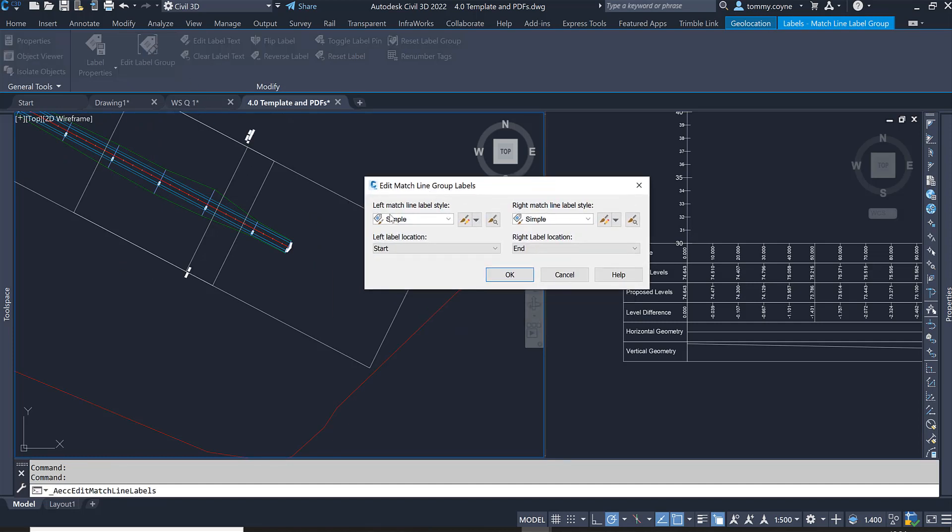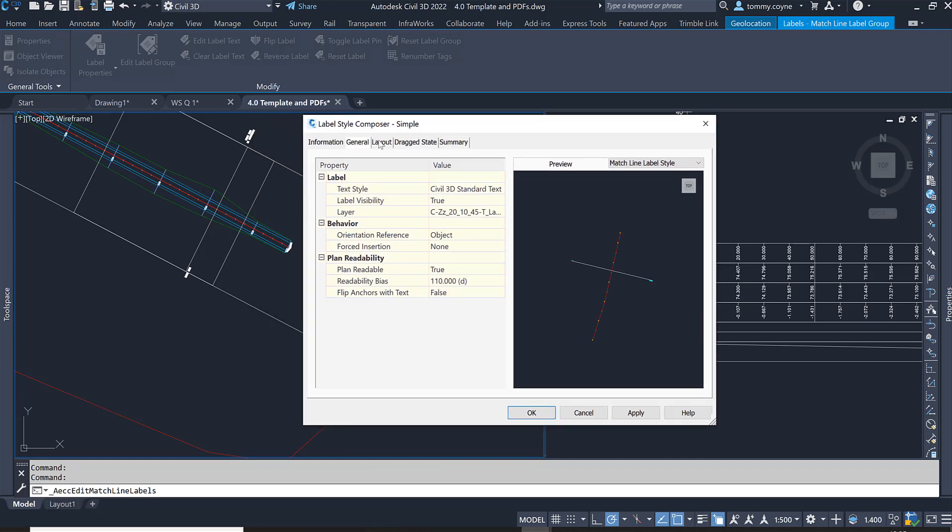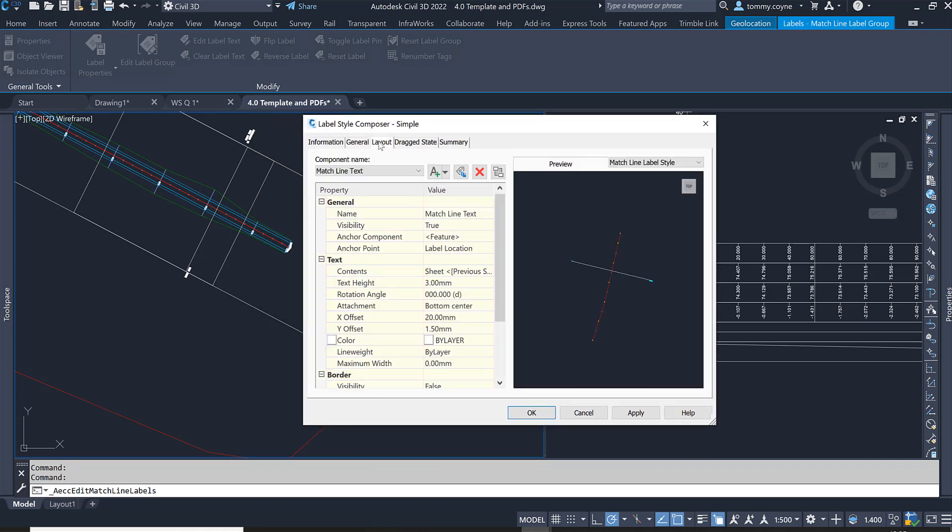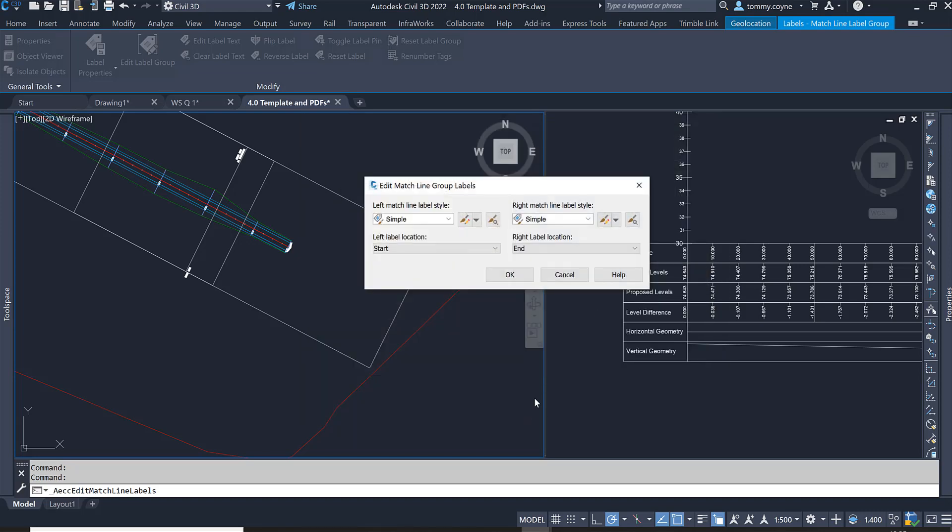What you have here is you have the left match line label style, which is this one because the alignment is going in this direction from west to east, and the right match line label style which is this one over here. I want to modify both of them so I'm going to select the Edit button. I'm just going to edit this simple label style. In here you want to navigate to the Layout tab. Within the Layout tab we're going to change our X offset to maybe minus 20, hit Apply, and you can see it's now within the view frame.